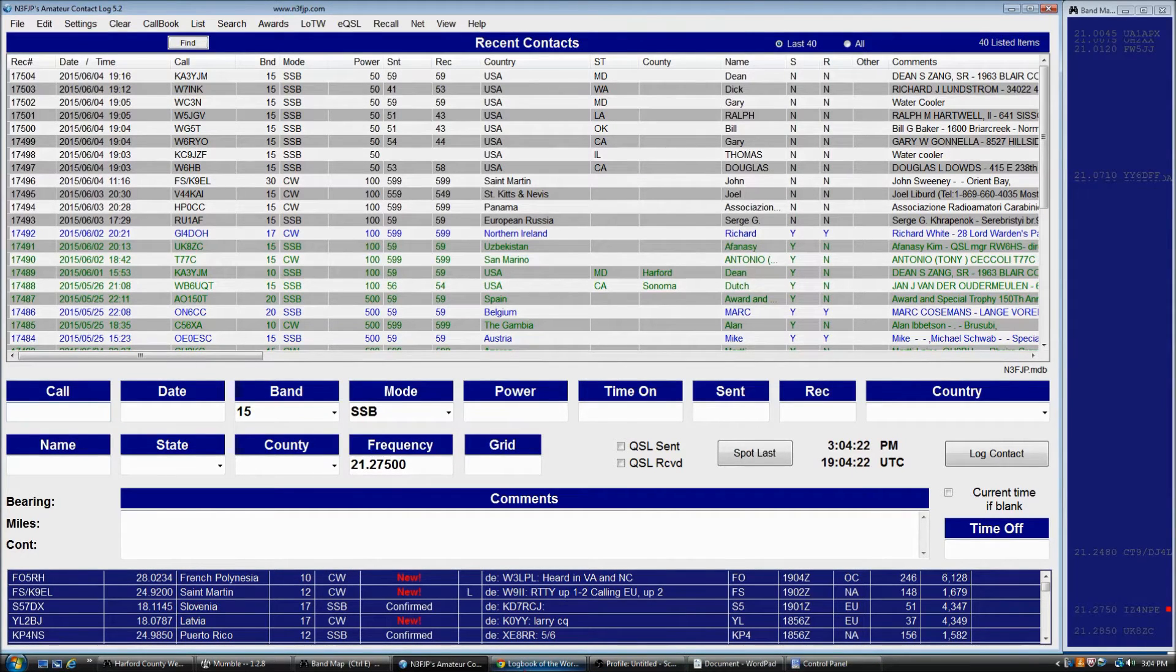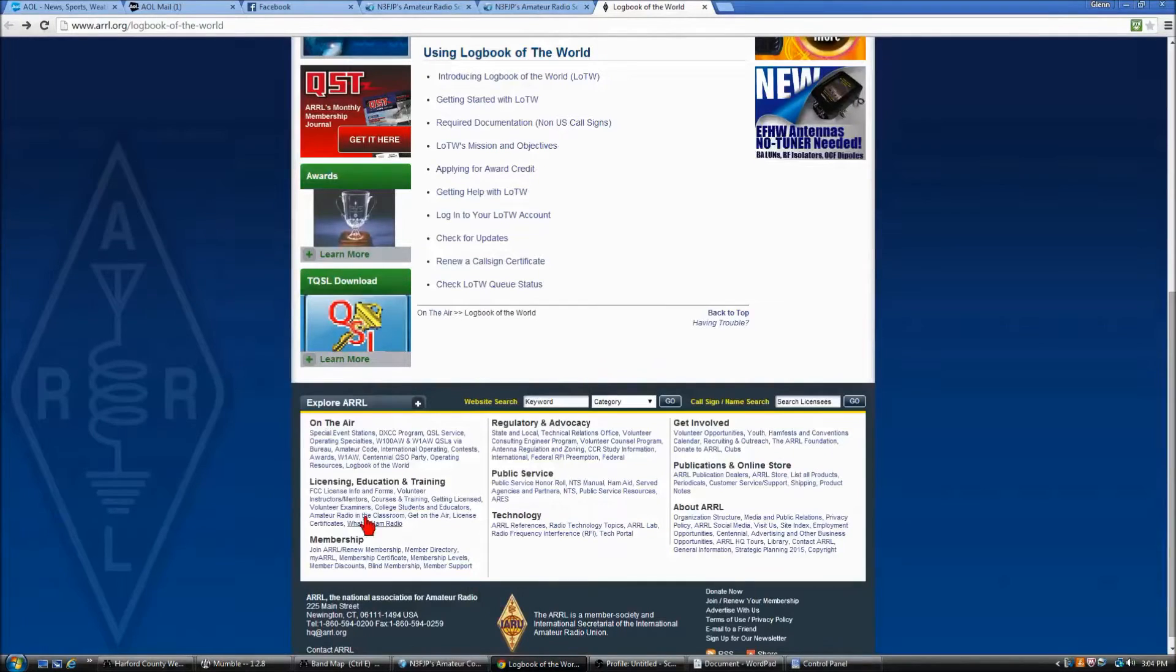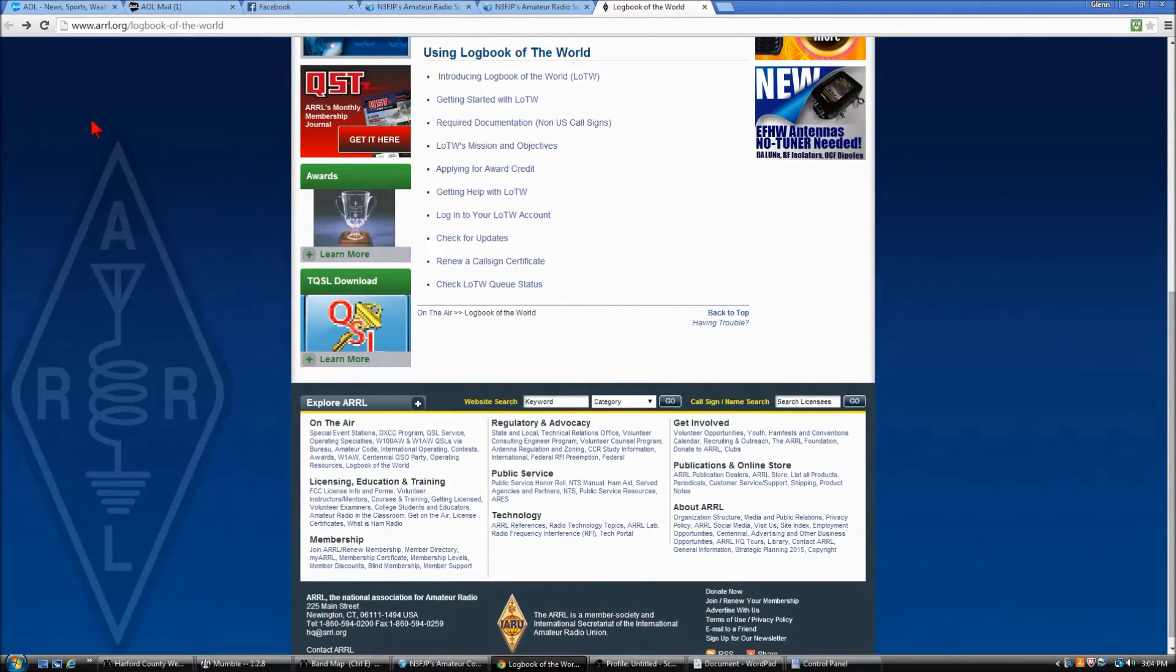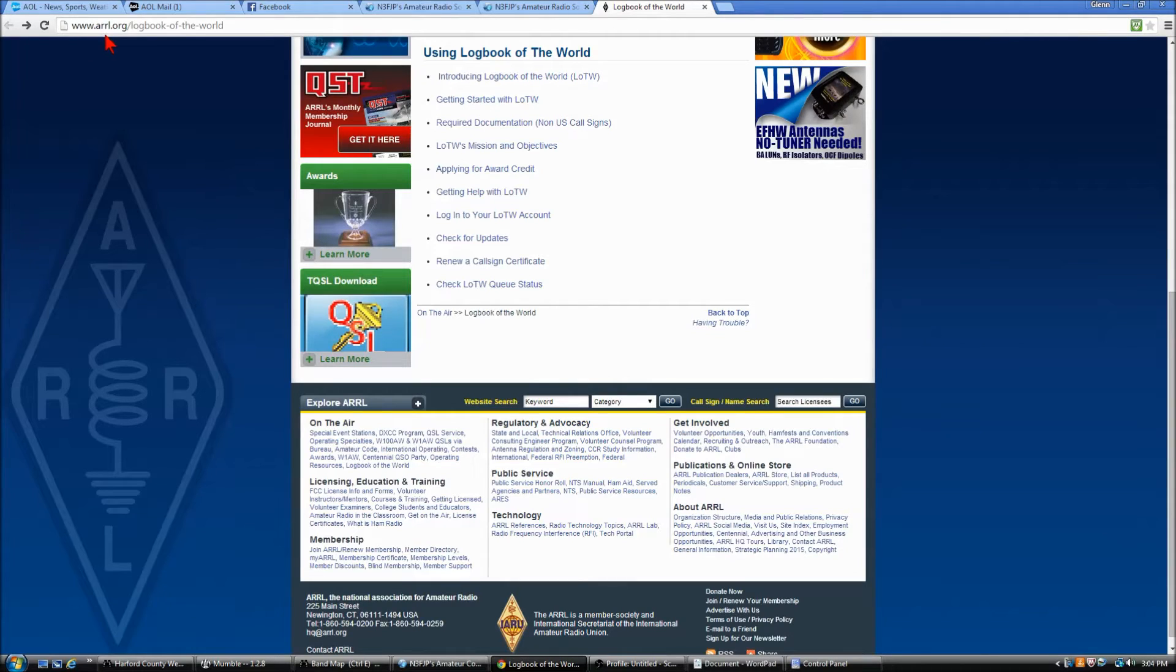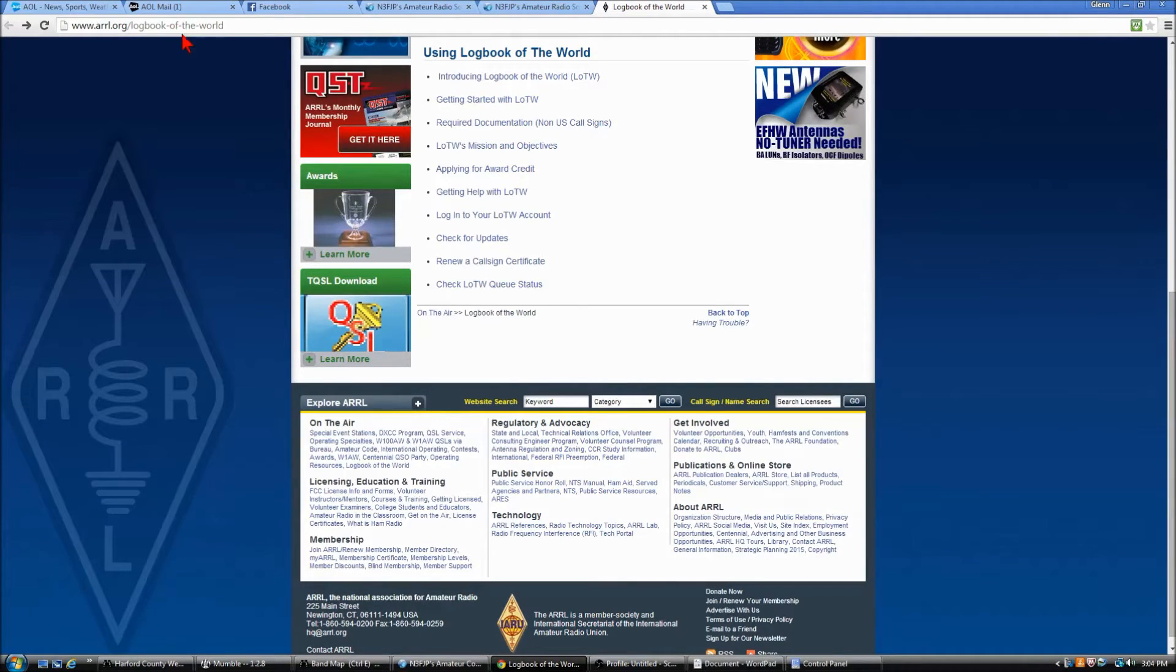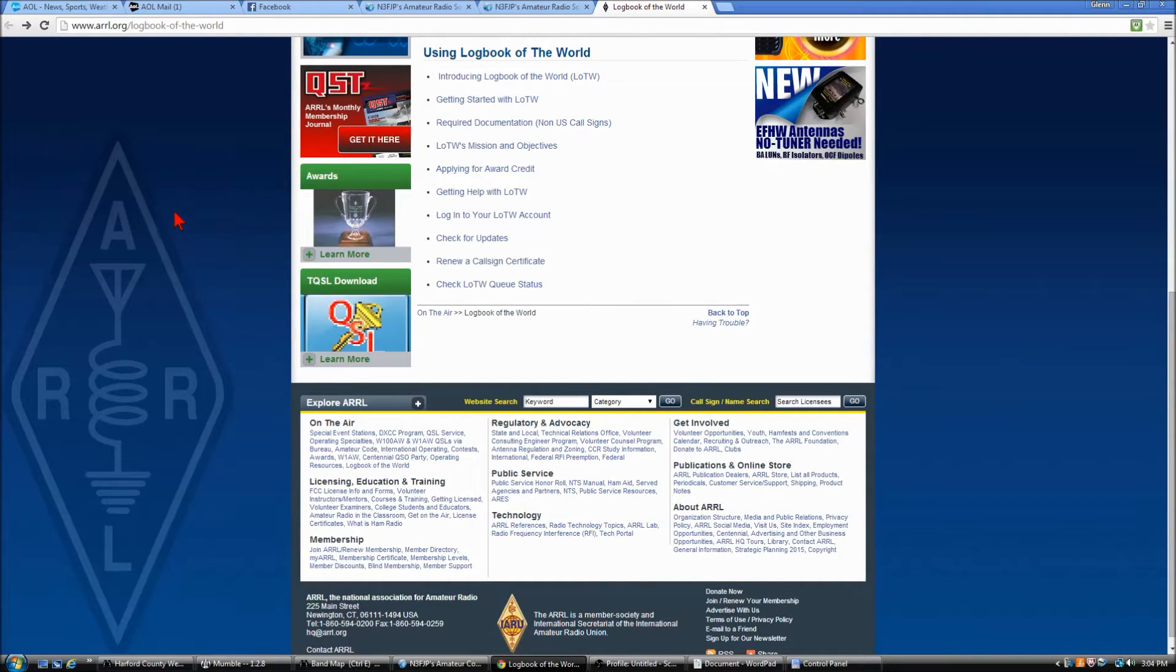In fact, we'll go to the Logbook of the World site, and I'll show you what's going on there. If you go to www.arrl.org/logbook-of-the-world, you're at the front door.